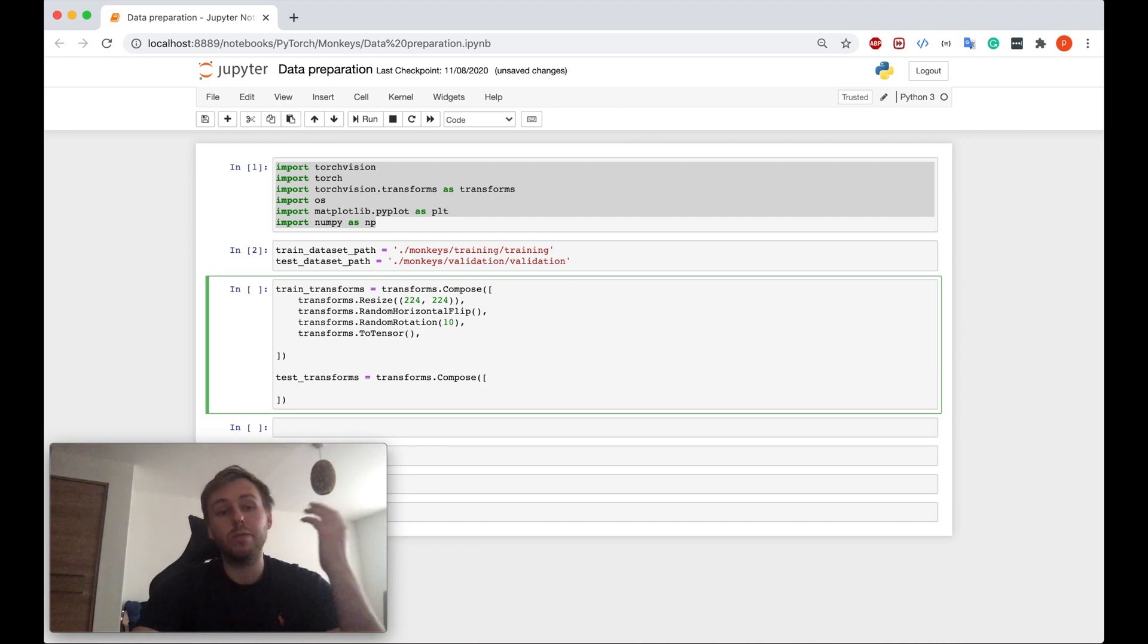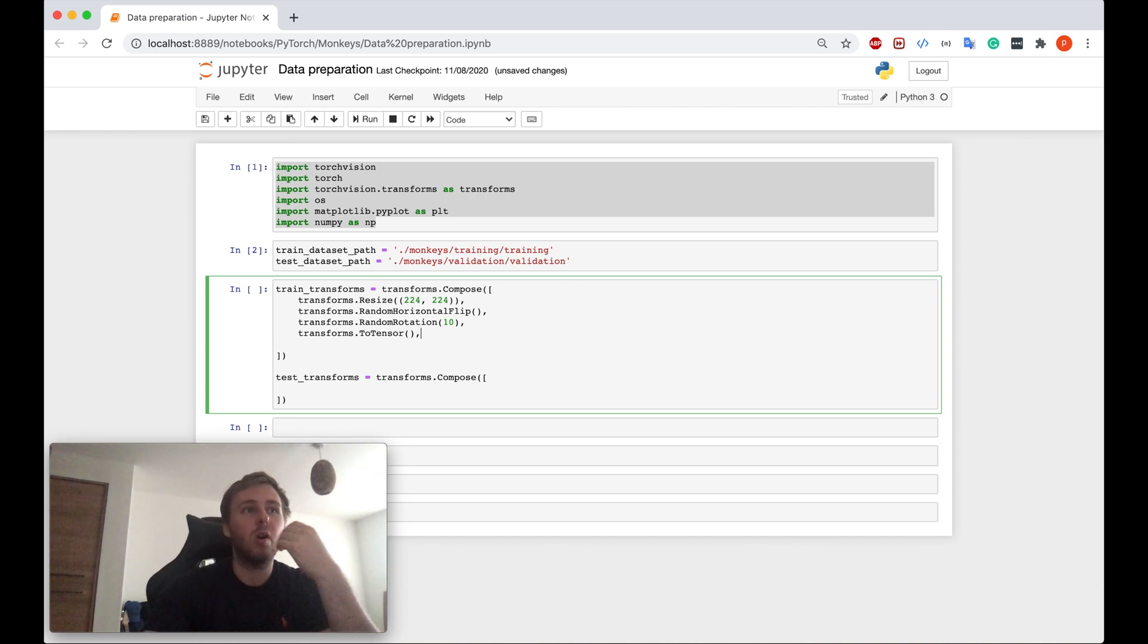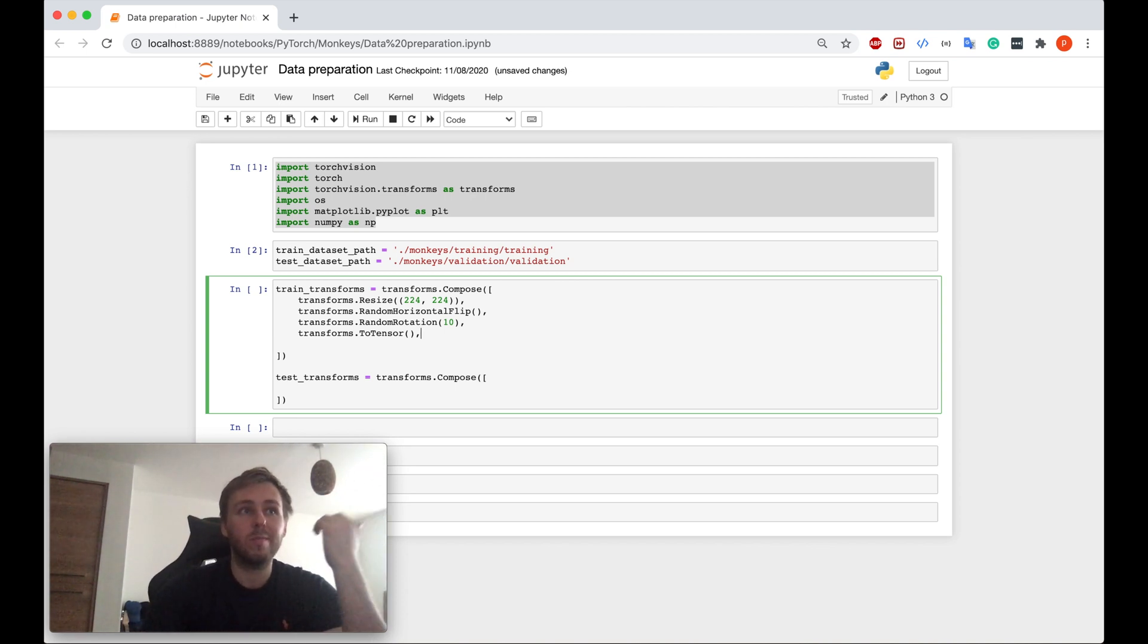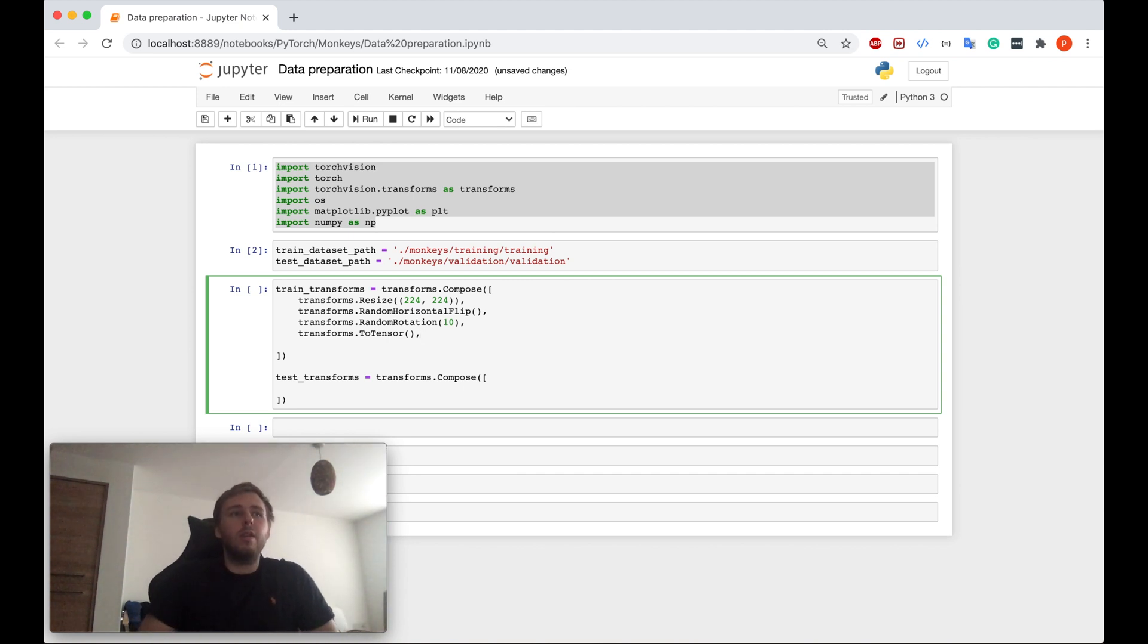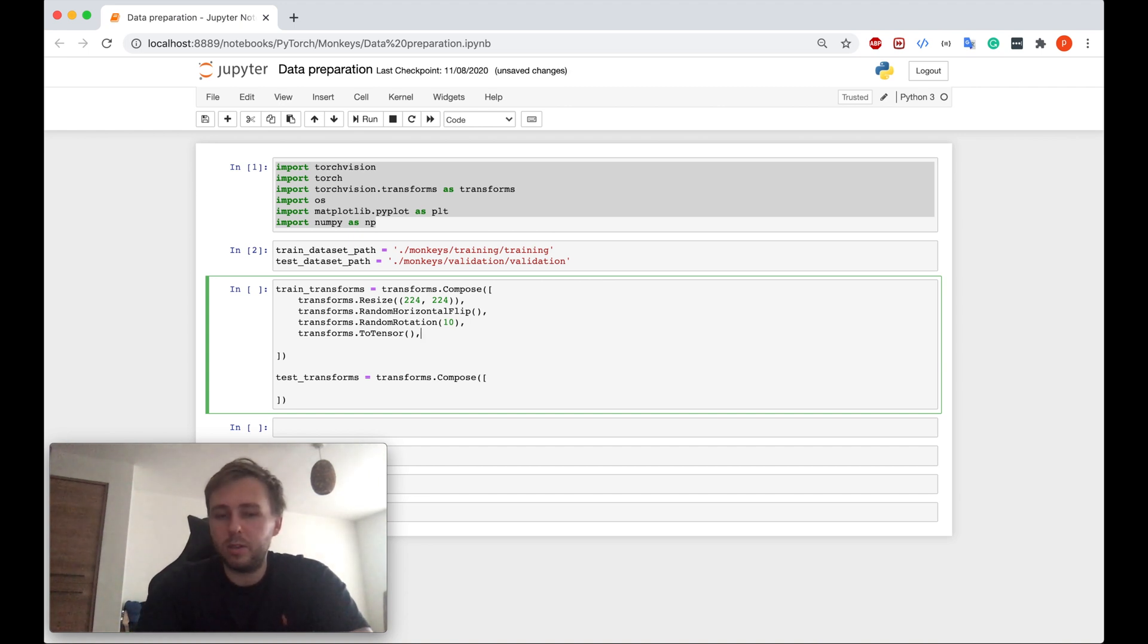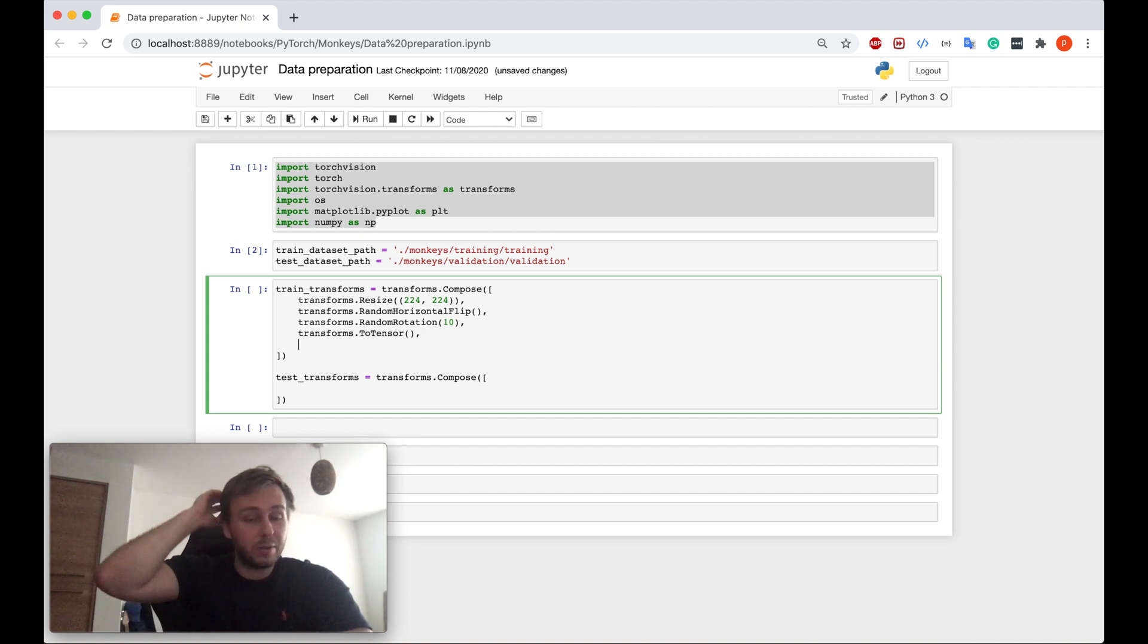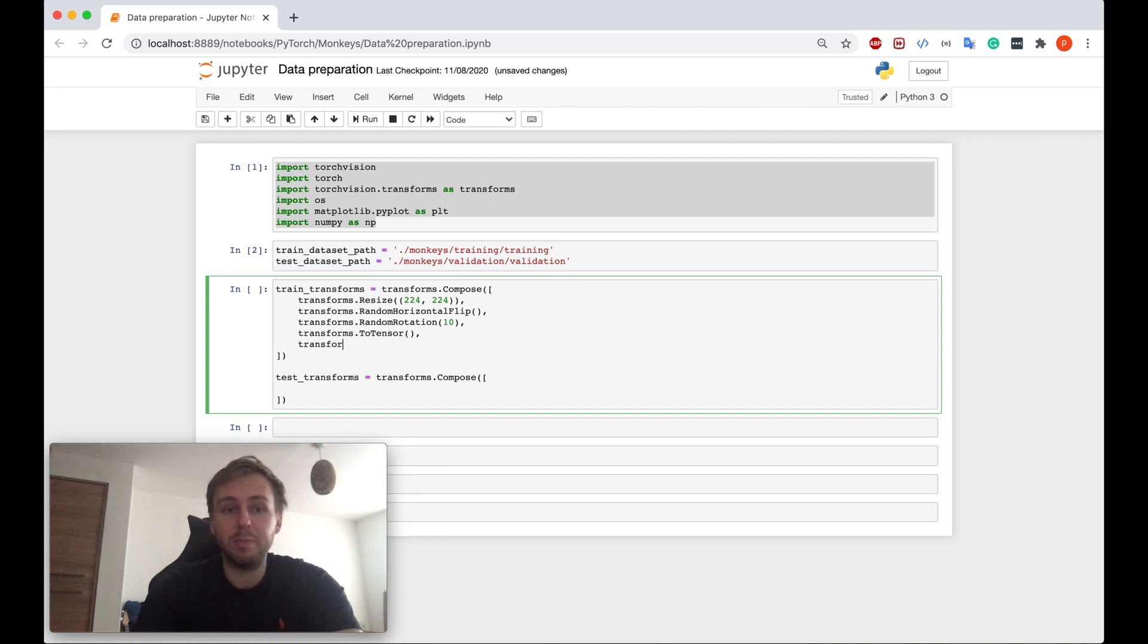For those of you who don't know what is a tensor, it's basically a generalization of vectors and matrices. Or, simply speaking, it's also easily understood as a multidimensional array. So make sure you convert your transform to be a tensor. And the last thing, but very important thing.